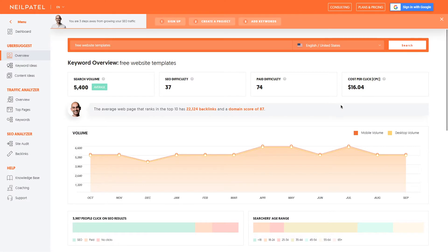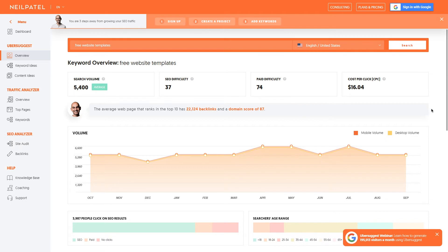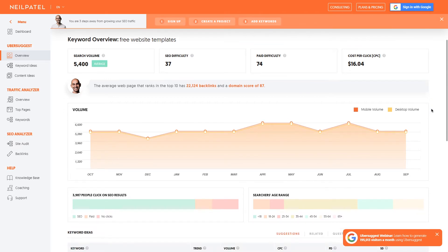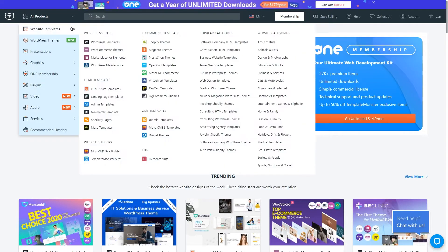If you didn't know, on average there are five and a half thousand monthly searches for free website templates. And it's not only about templates, because on Template Master we sell all kinds of products.